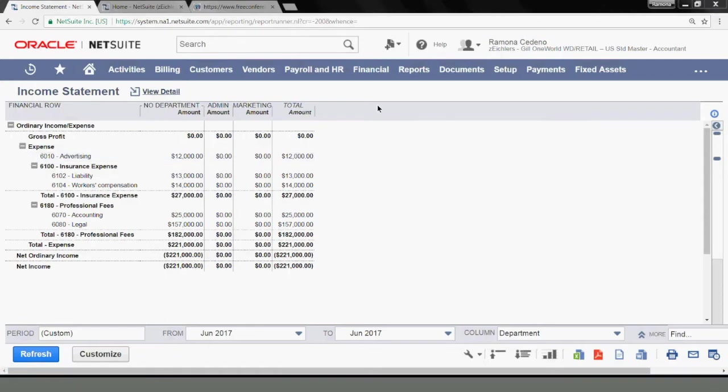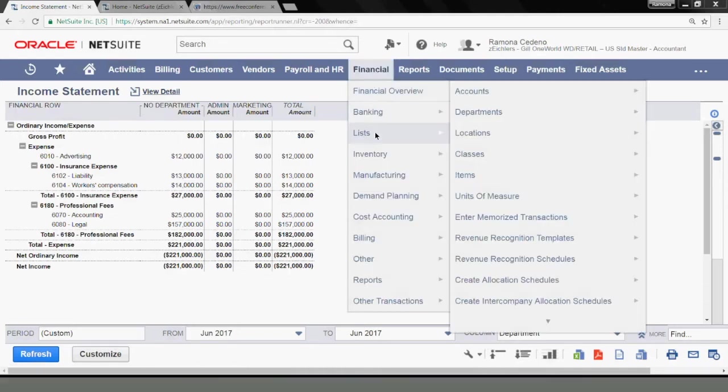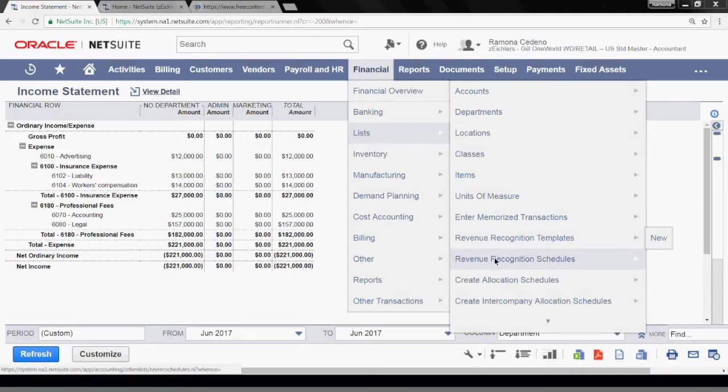Next, I'm going to create my allocation schedule. I'm using my accountant role today. And in this case, my allocation schedule entry form is under financial, lists, create allocation schedule.